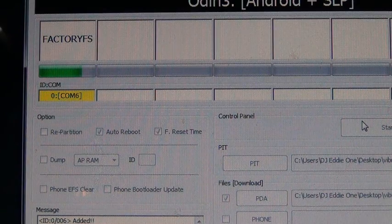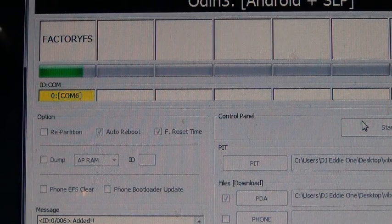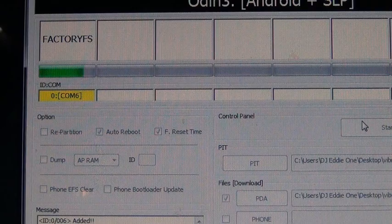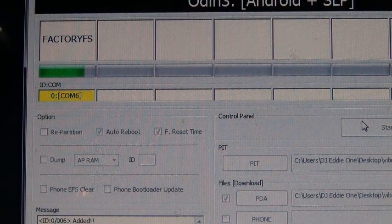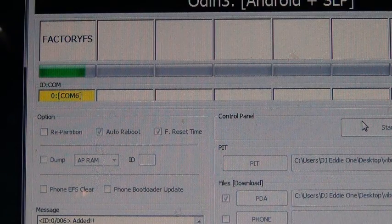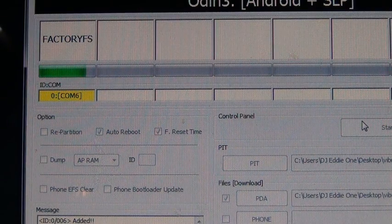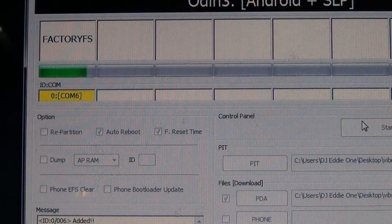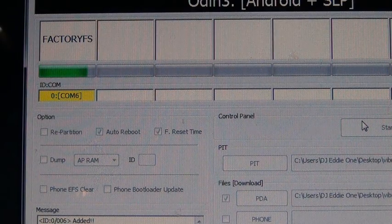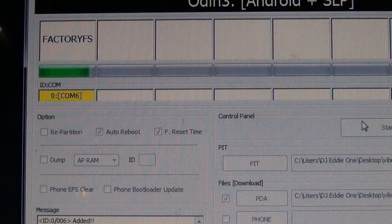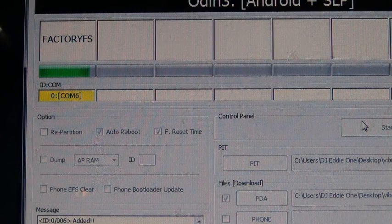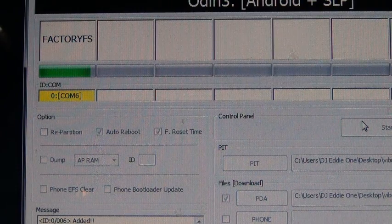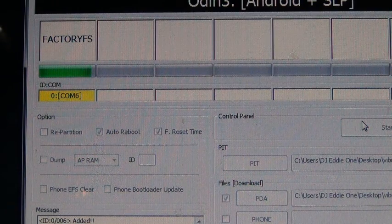While that's loading, let me remind you: you can follow me on Twitter at djeddy1, that's @djeddy1, and on facebook.com/djeddy1. Also, my website is djeddy1.com.